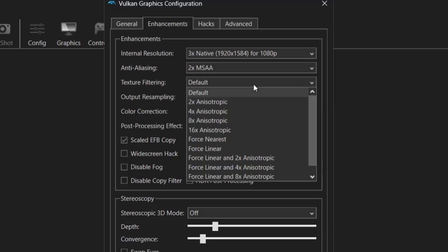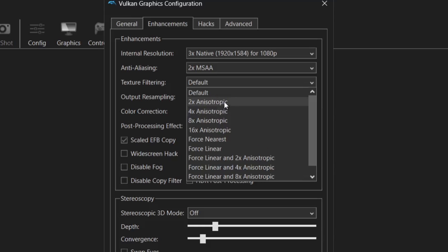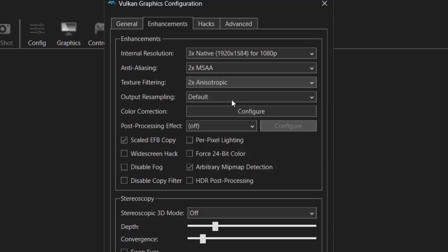So just like the other two options internal resolution and anti-aliasing texture filtering is going to be very hard wearing on your hardware. Just remember a combination so far of adding all these upgrades as it were is going to be very pressuring on CPU and GPU. So again even if we can go up to say four times it's still a major improvement over the original look of GameCube games. I'm going to just put this on to two times Anisotropic.